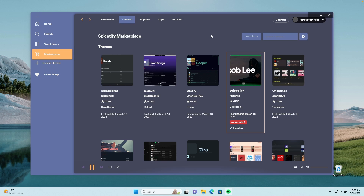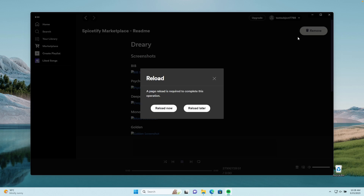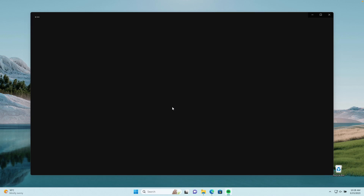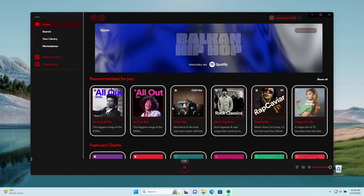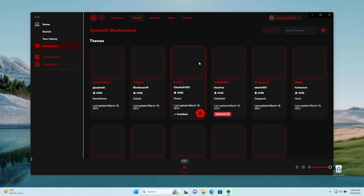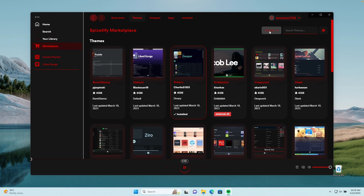Now let's install another theme which doesn't actually have external JS files — for example, Dreary. I'll go to this theme, click Install, and click Reload. The theme should now be applied and you can already see how it looks for the Spotify client. If you go back to the SpiceFy Marketplace, you can already see a few of the presets which this theme includes.